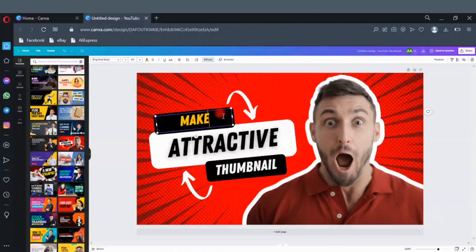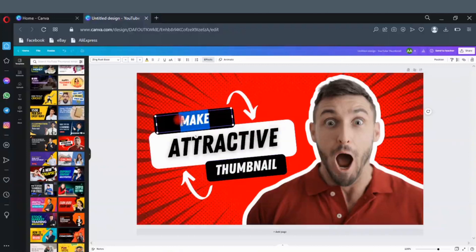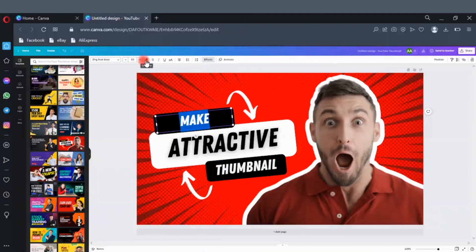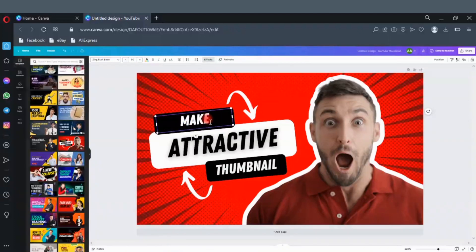Let's change the text color. If you want to change the color of a particular text, mark the text that you want to change the color and click here to change the text color. Let's use white instead of yellow. Looks good.